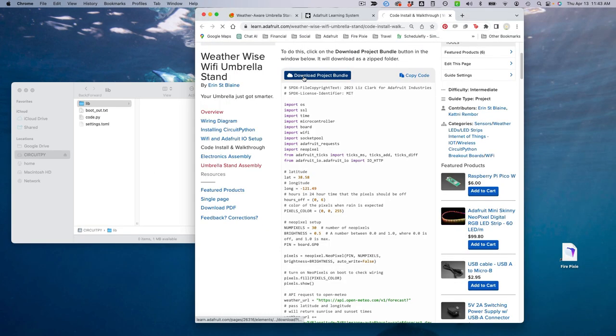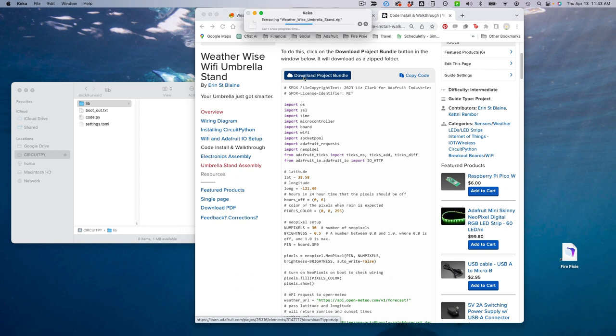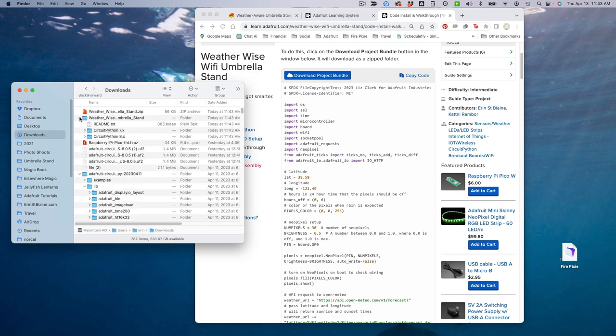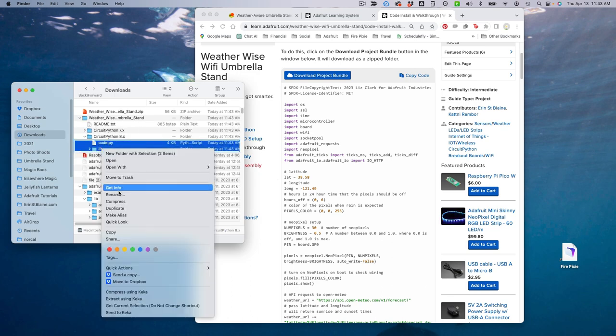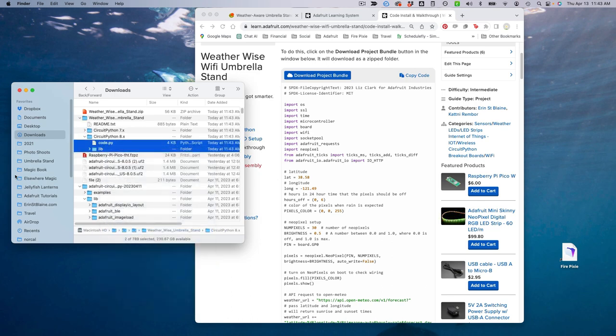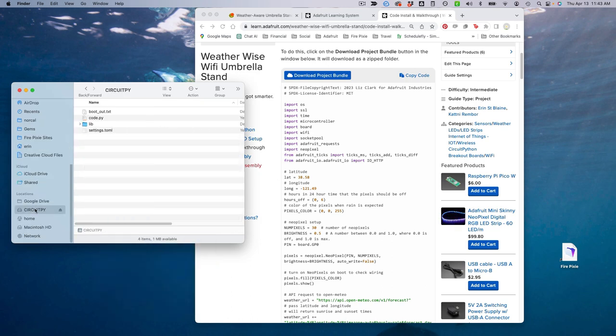Next, head back to the guide and download the code bundle. Find the version that matches your CircuitPython install. I'm using version 8. Copy code.py and the lib file to your CircuitPy drive.